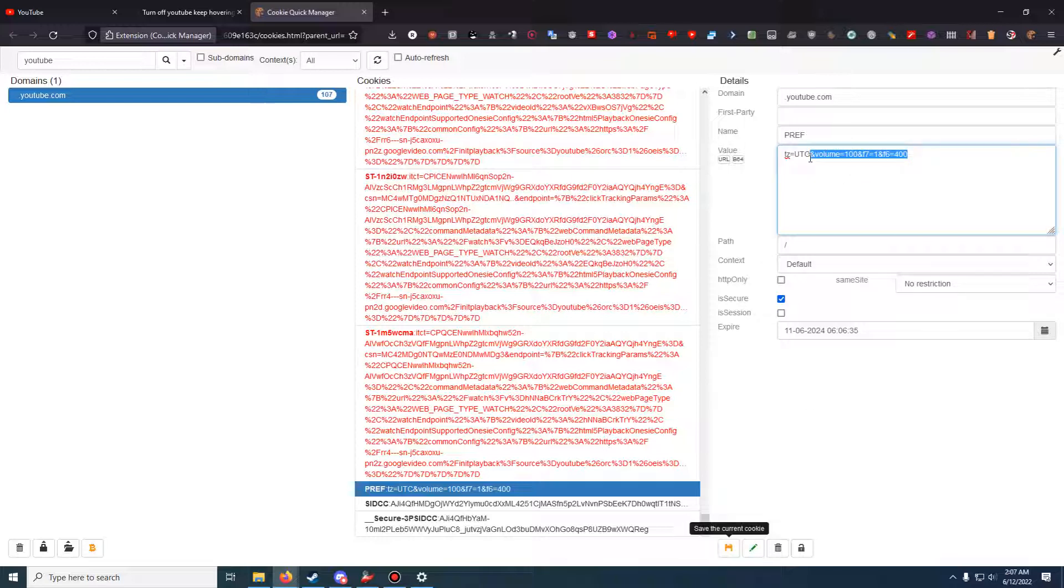This is what I said before - the ampersand right there is important. So this is a little bit of code just so that we understand what this actually means. Volume equals 100, I'm pretty sure, means to set the default volume for YouTube videos at 100.